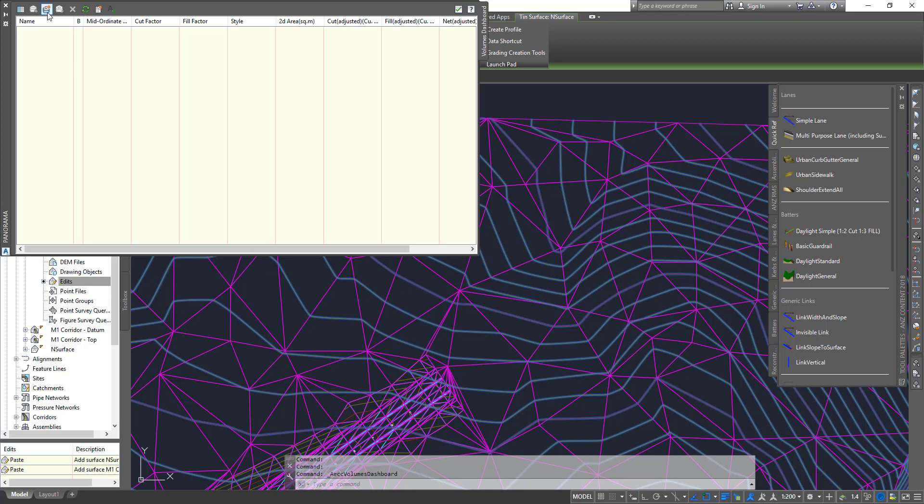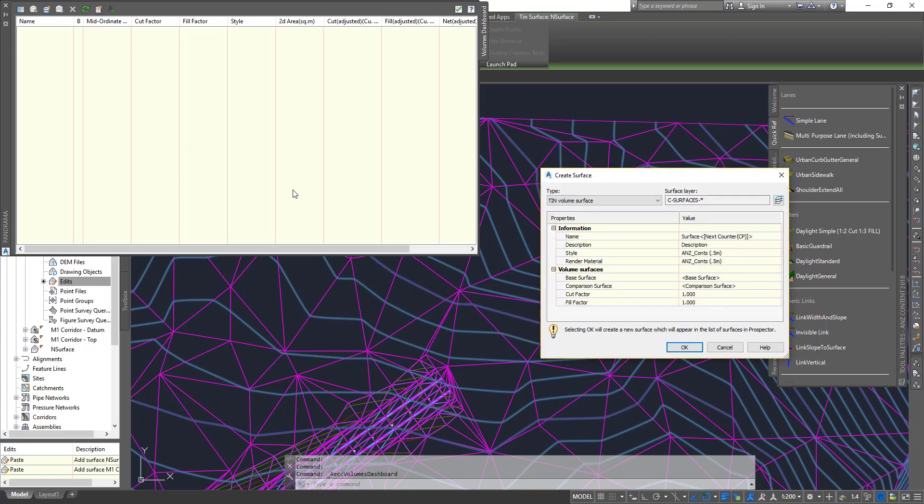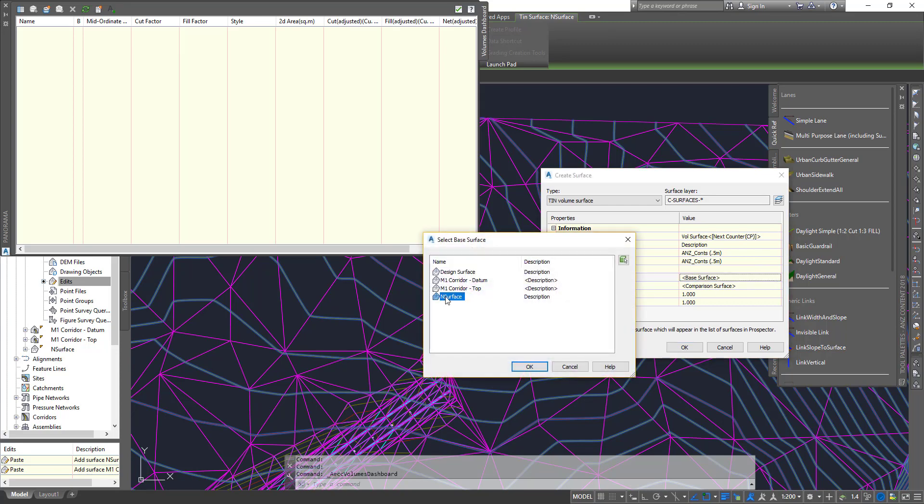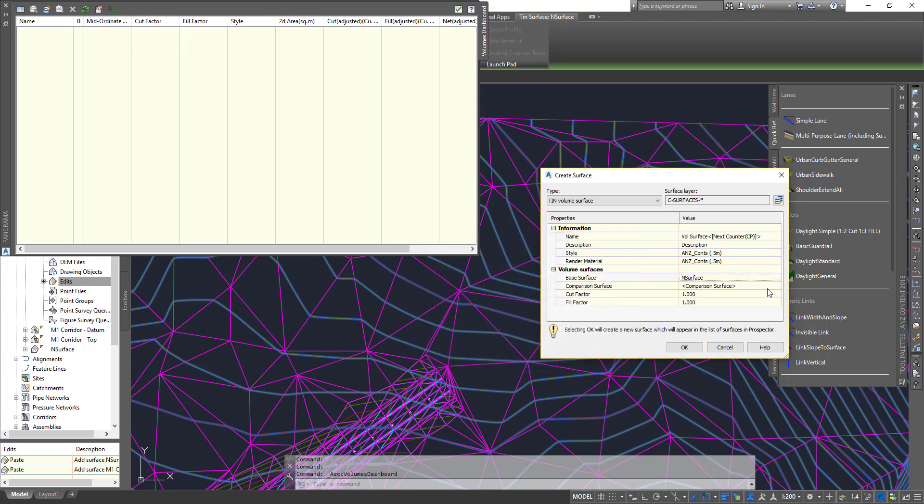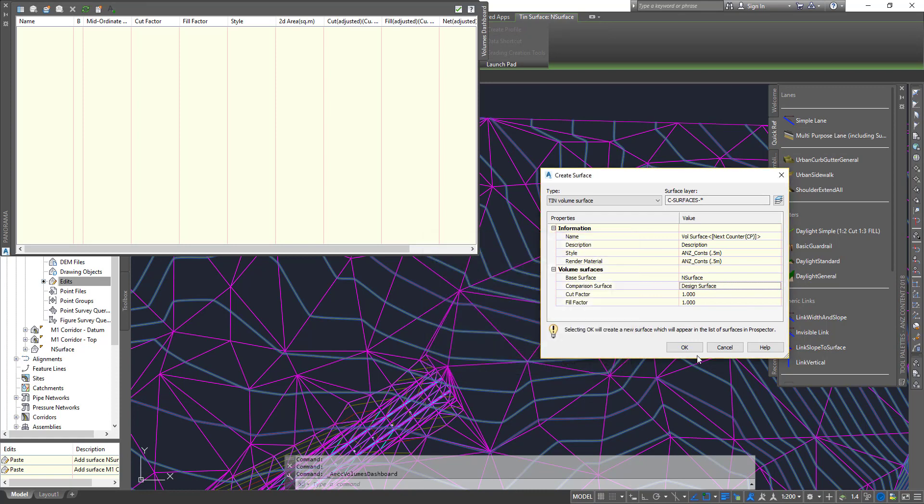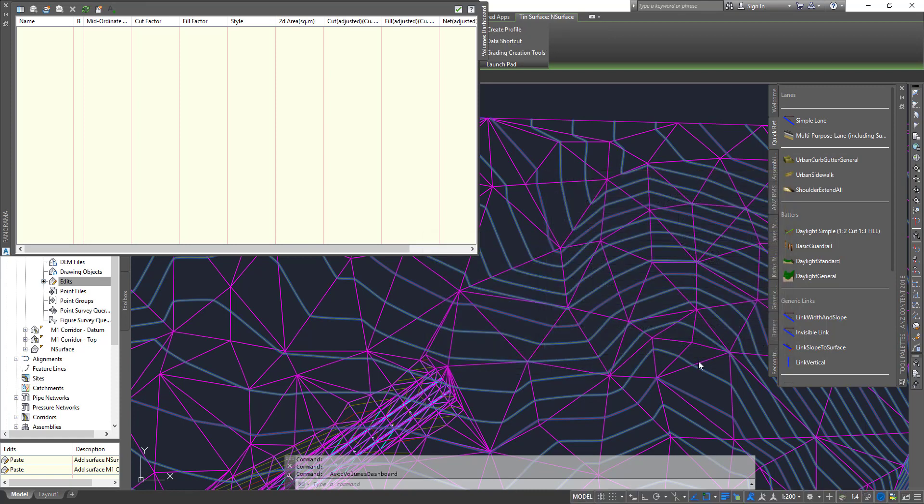If you go into volume dashboards, you can say I want to do volume comparison. Choose a surface style, and the base surface is going to be the natural surface. The comparison surface will be the design surface. Click OK.